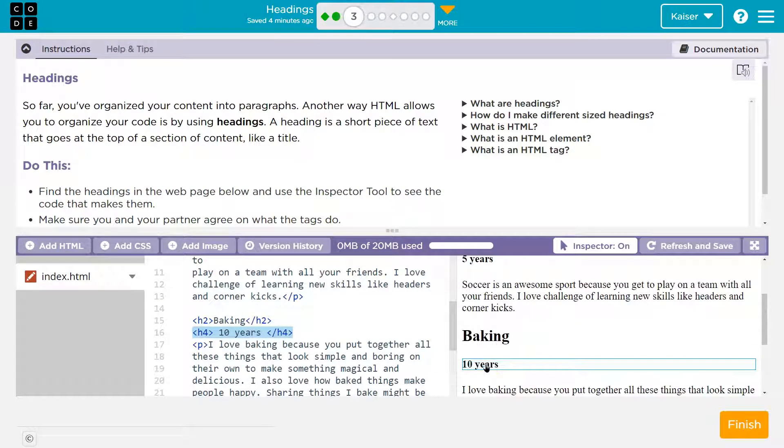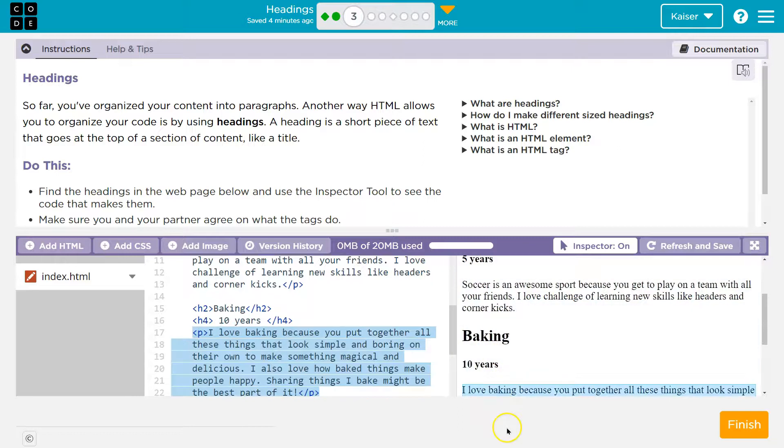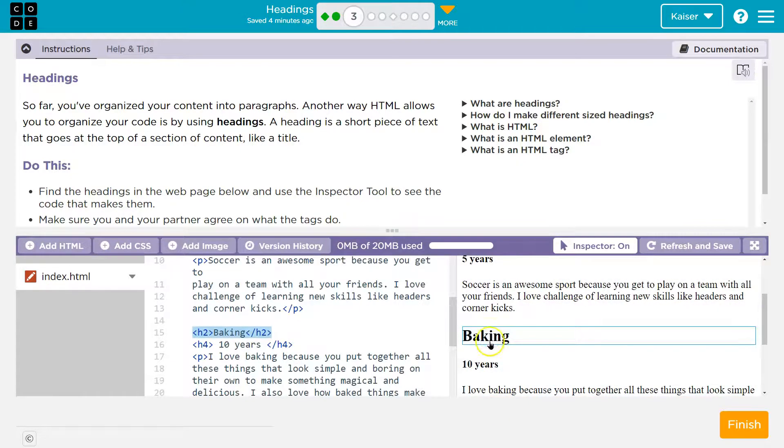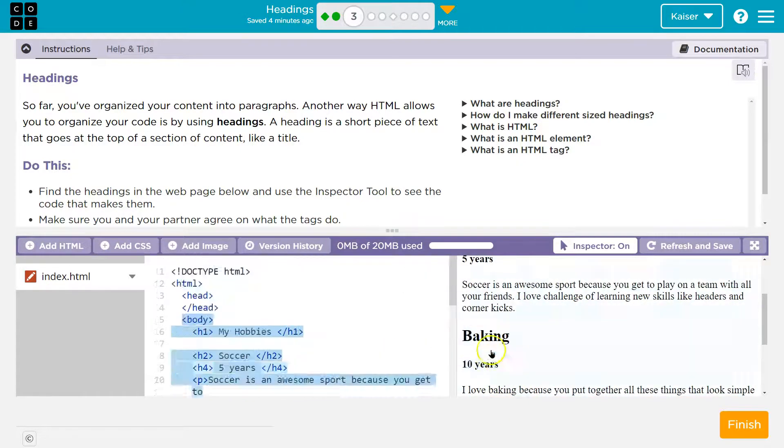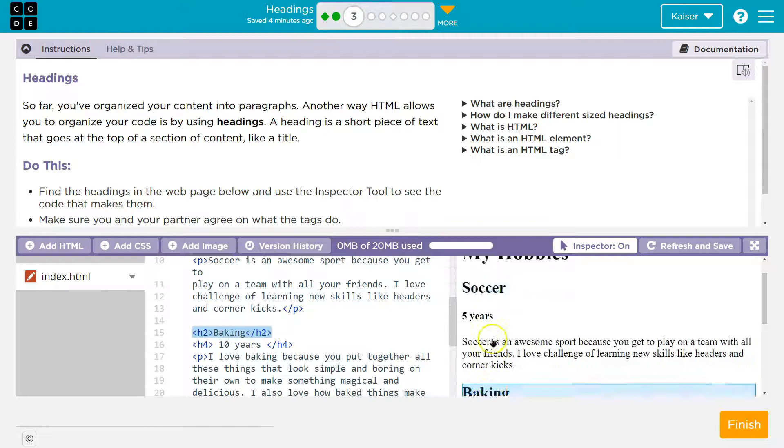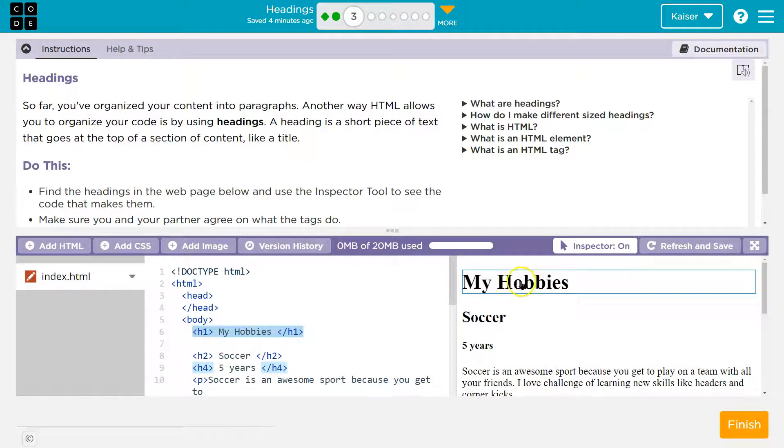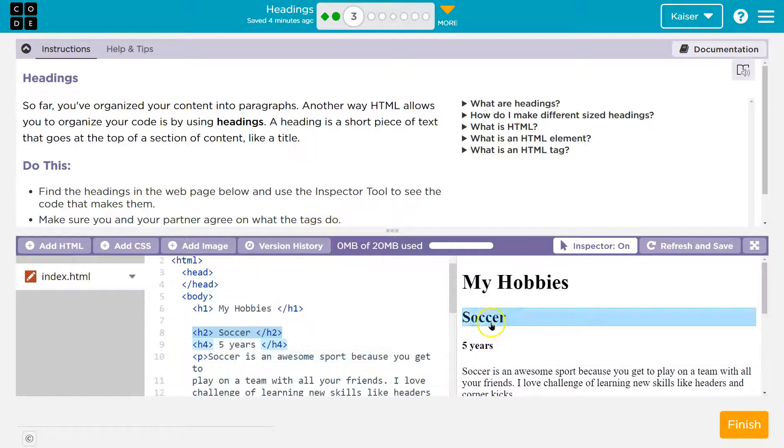Okay, make sure you and your partner agree on what the tags do. Well, I kind of said, but partner, do you think these are making different sizes? Let's see what the biggest one is. What number do you notice here? That's the biggest text on our page, my hobbies.